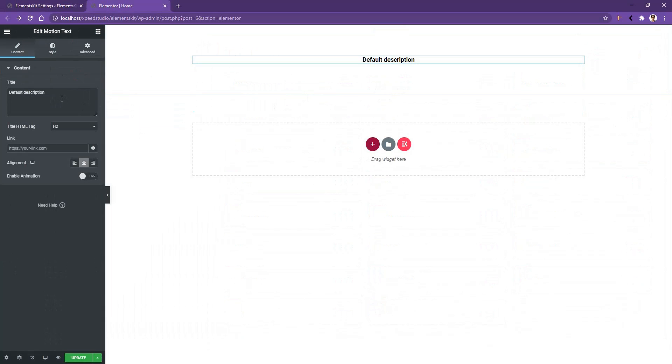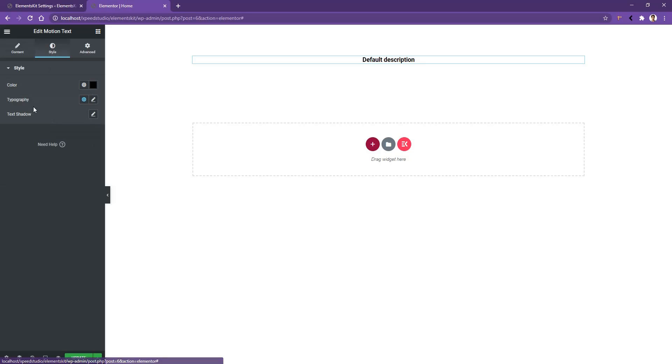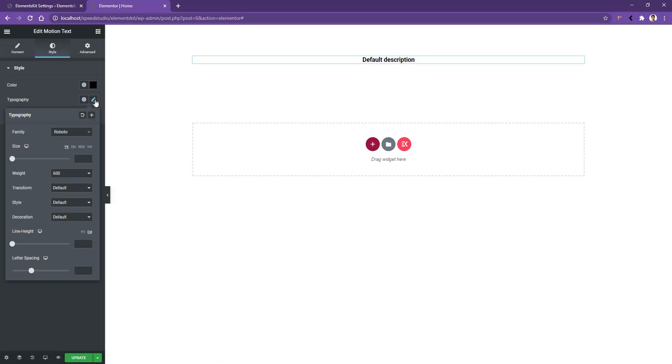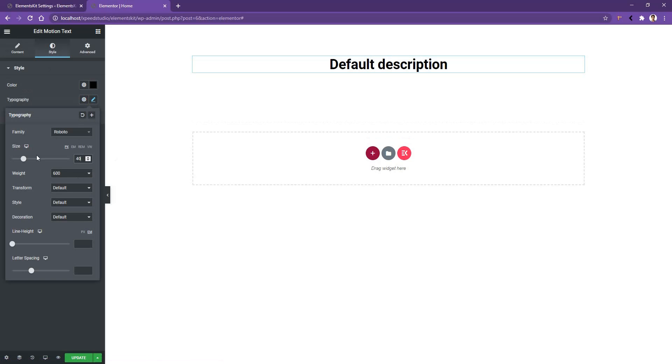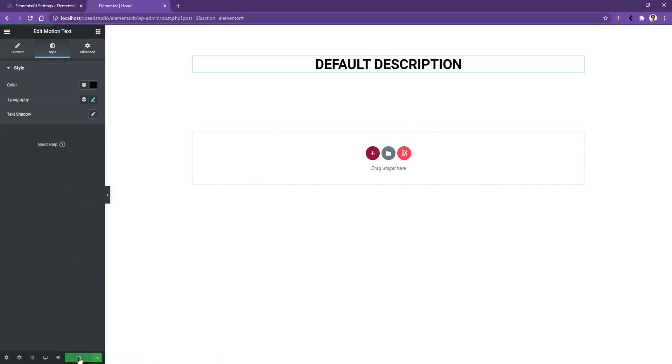There you'll find color and typography options. From the typography option, I want to increase the font size to 40 pixels, and for transform I want to make it uppercase. All right, I'm updating this one.